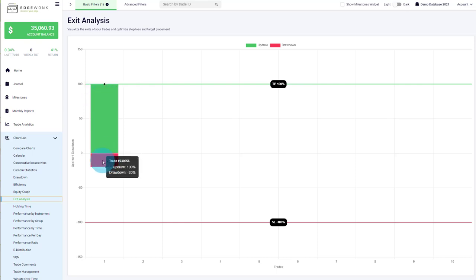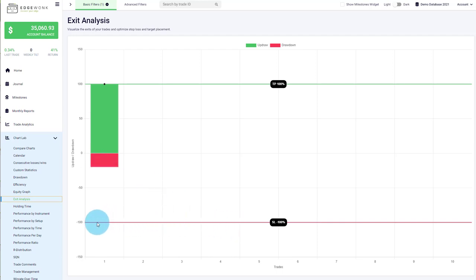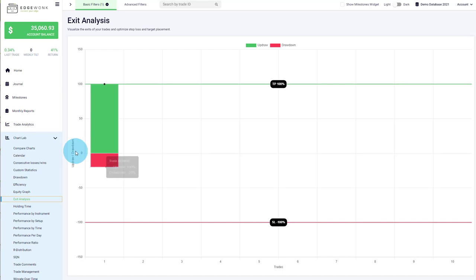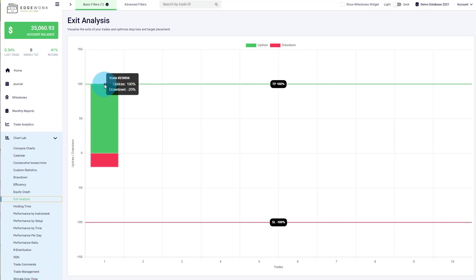The drawdown, the red area, measures how close the price has come towards your stop loss. In this case, the drawdown is minus 20%. If the red bar were at minus 100, it would mean the price hit your stop loss during the trade. But in this case, we can see the price just barely moved against us. Then we have the black marker, which shows you the exit of the trade. The exit is at 100%, meaning the exit is right at the take profit and also at the highest observed price.